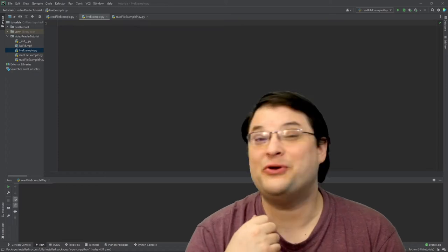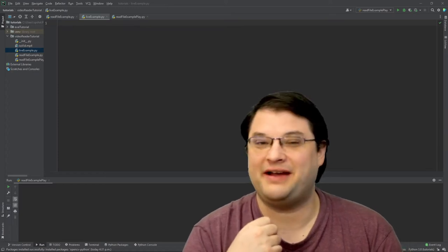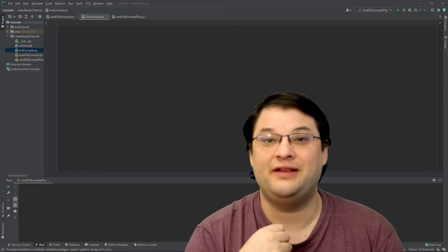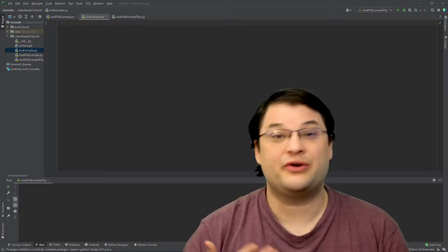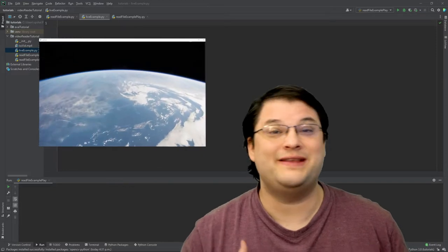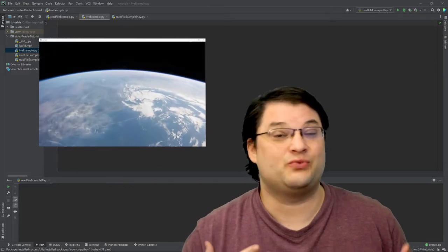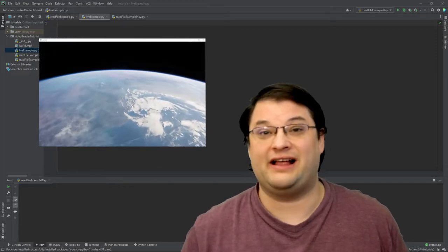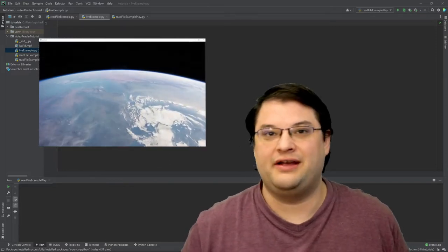Welcome to another Coding Like Mad Python tutorial. In today's tutorial, I'm going to show you how to use OpenCV to read video files in Python.